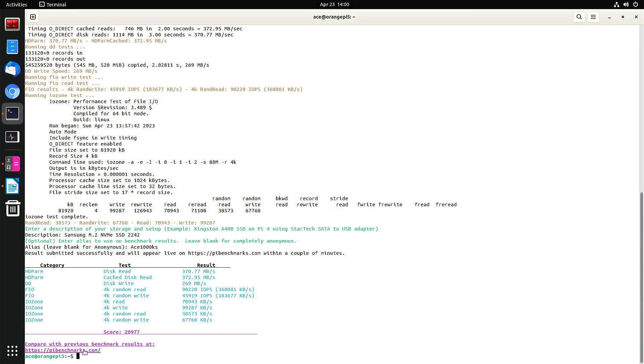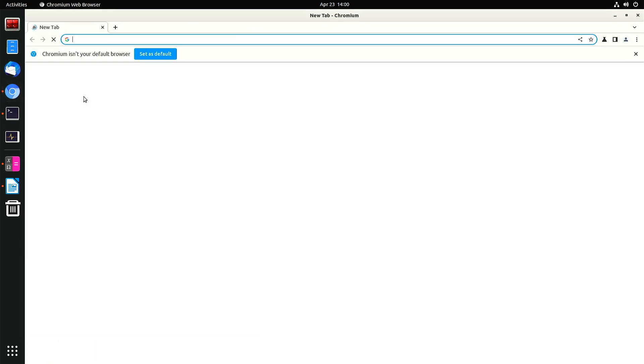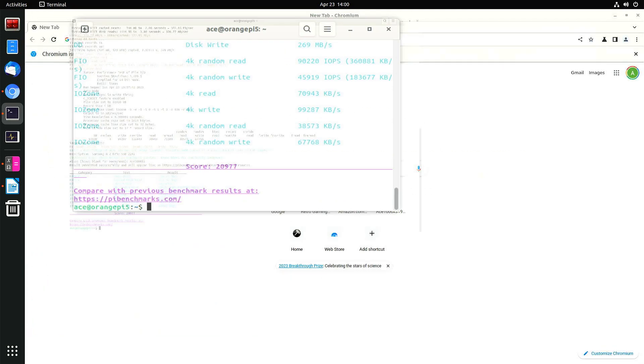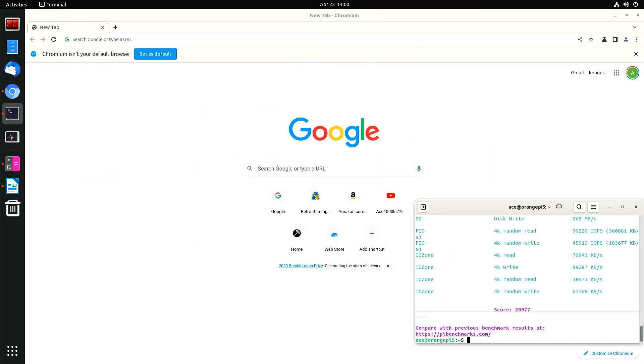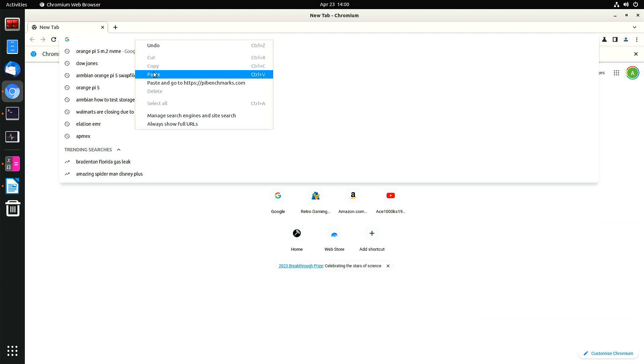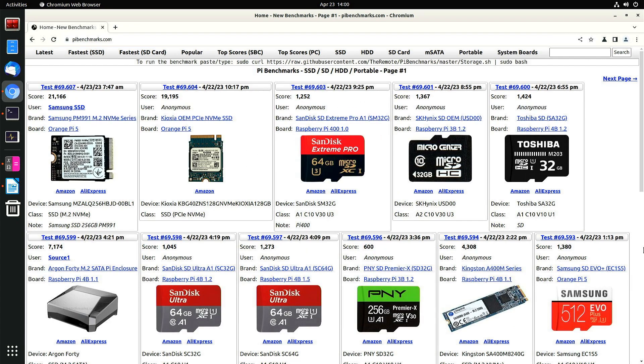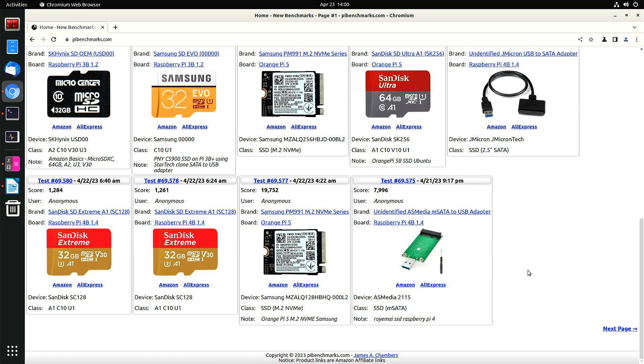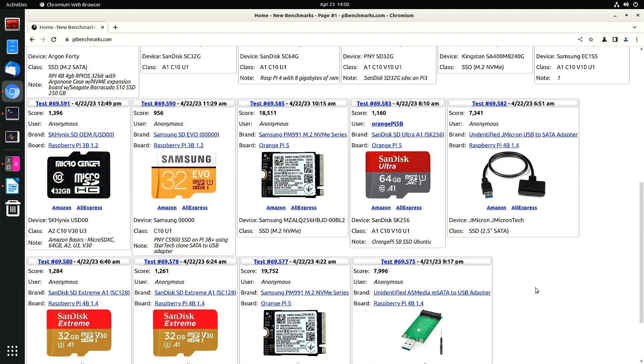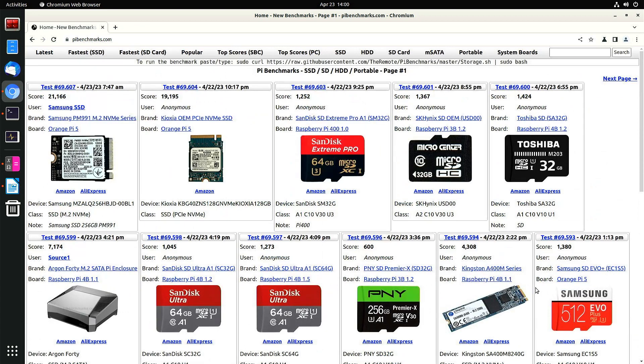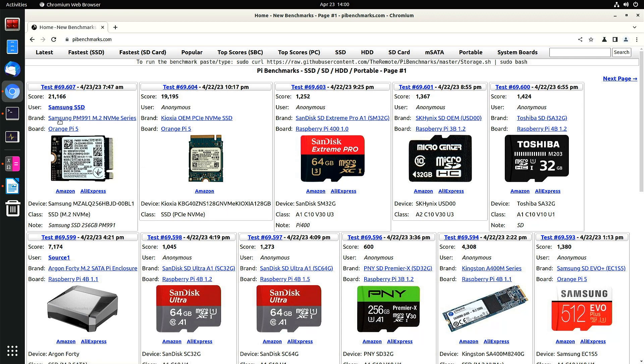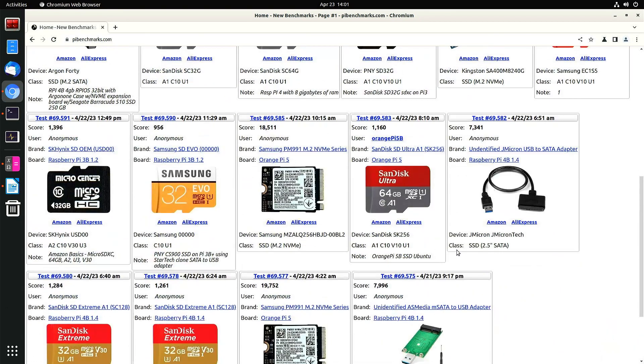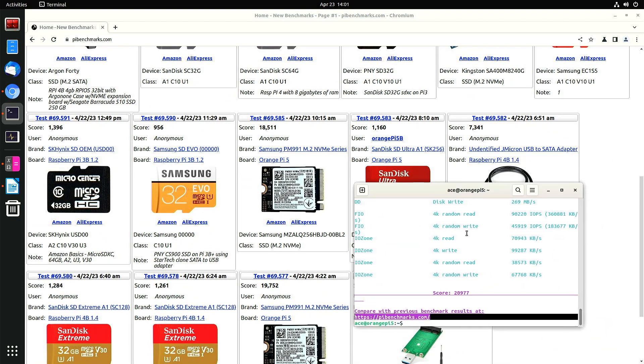So that's what I got so I could go here. See what my results are. This is the first test that I ran. It was about 21,166. This is the storage device that I'm using. This time around, I got 20,977.